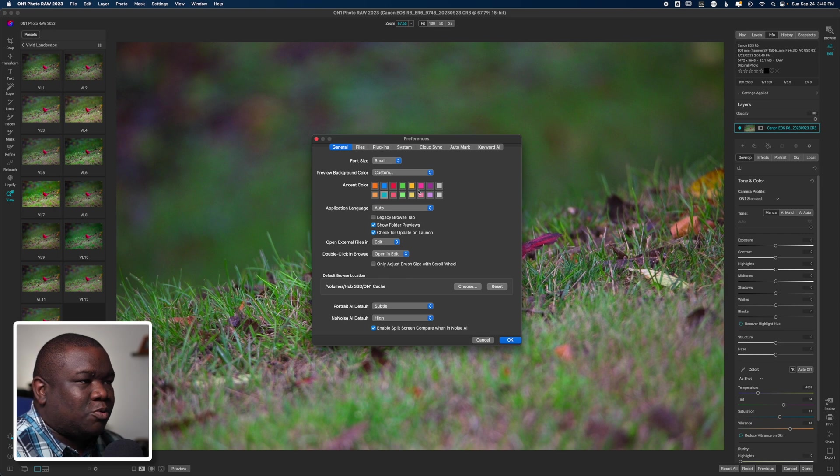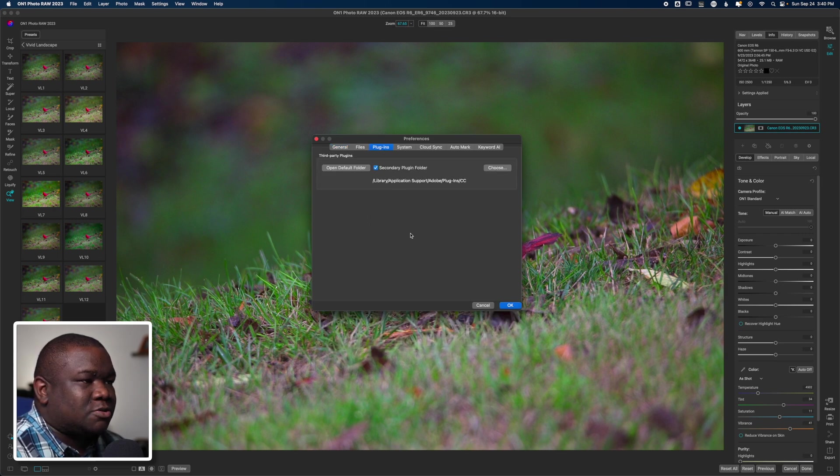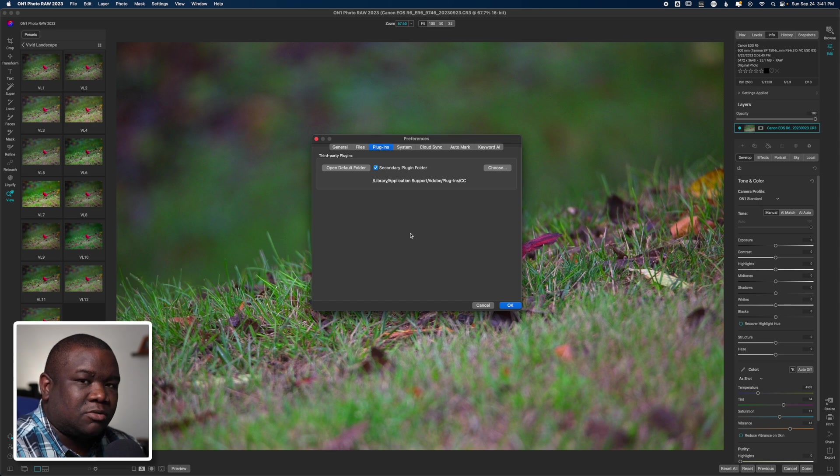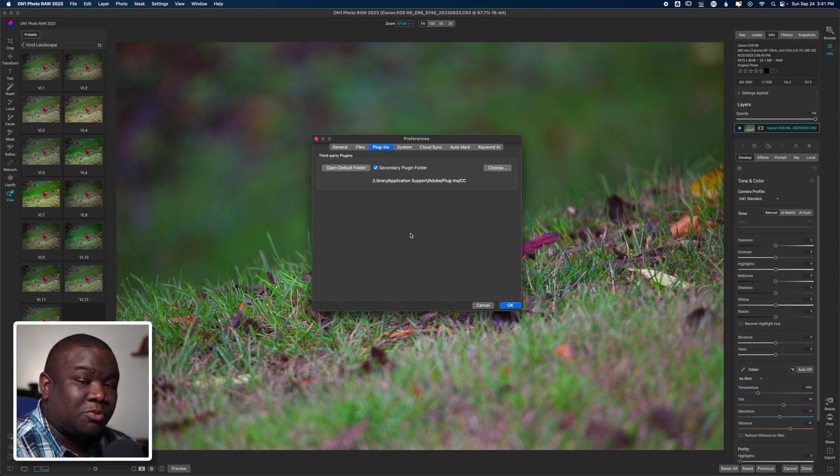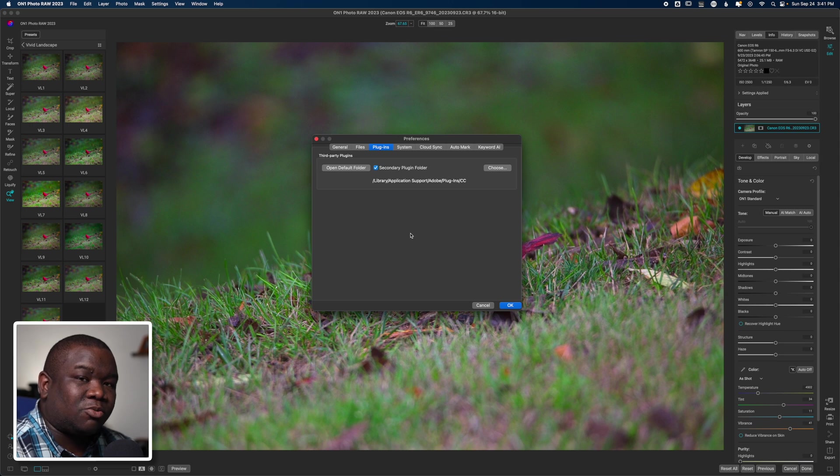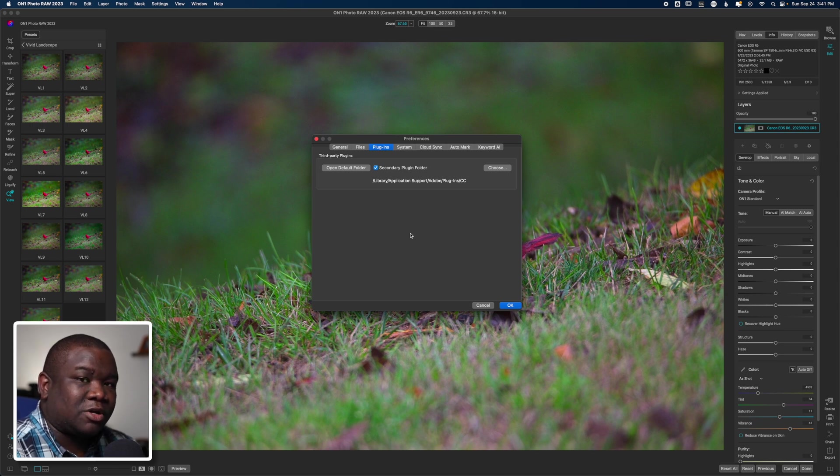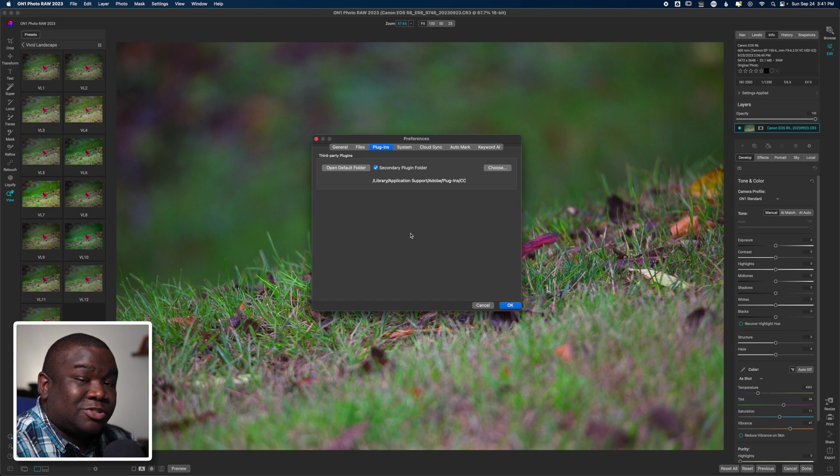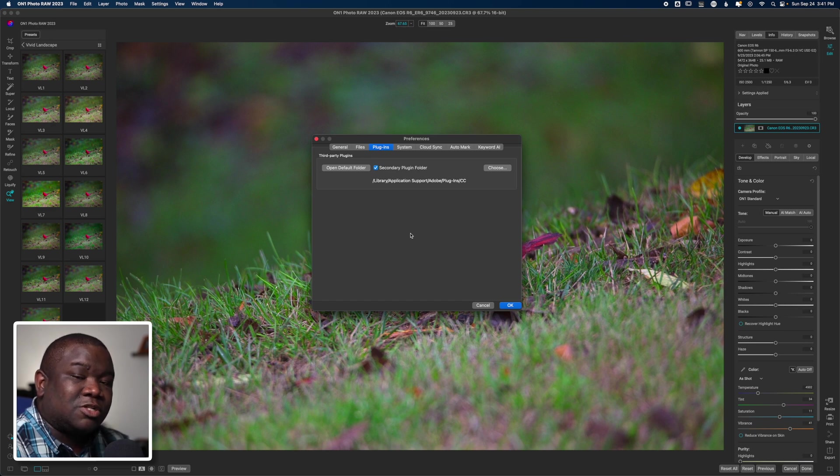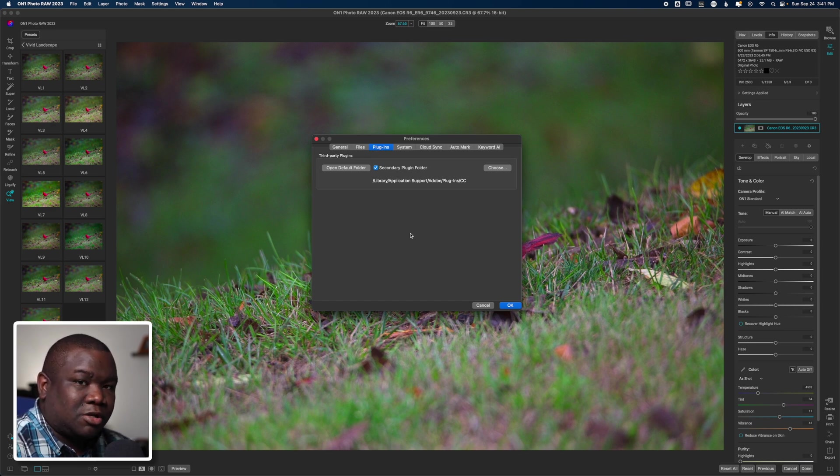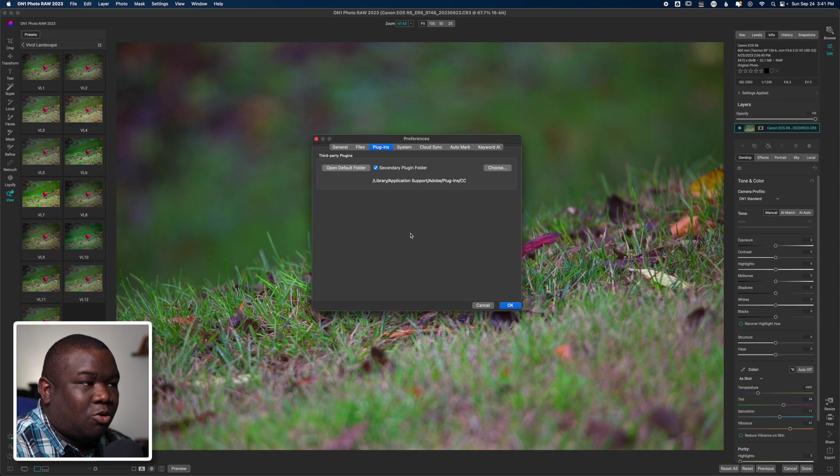Now when you get to the plugins menu, one of two things will happen. Either one, if you have Photoshop installed, it's going to read wherever you have your plugin stored inside of Photoshop, and then that's what On1 is going to direct itself to to open up that particular plugin.